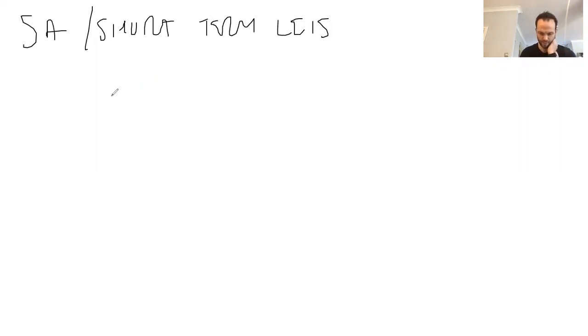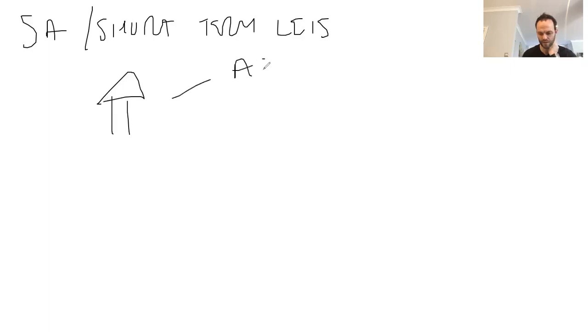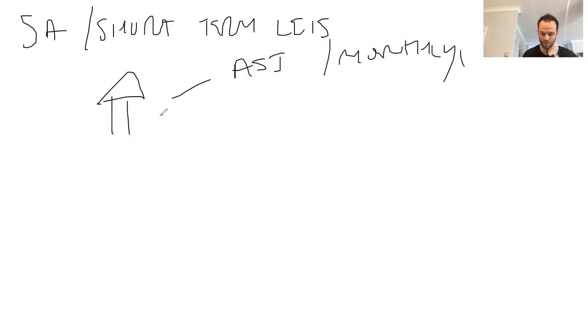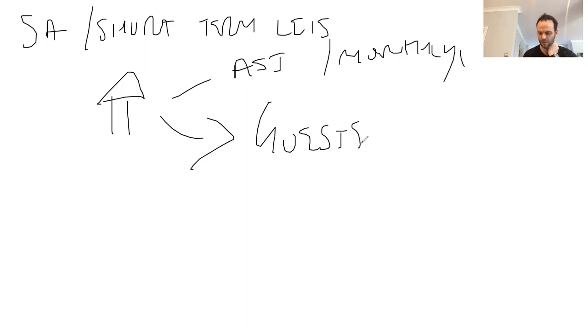what we do is we take a property and rather than rent it to a tenant on an AST on a monthly basis, what we then do is actually rent it to guests on a nightly basis.